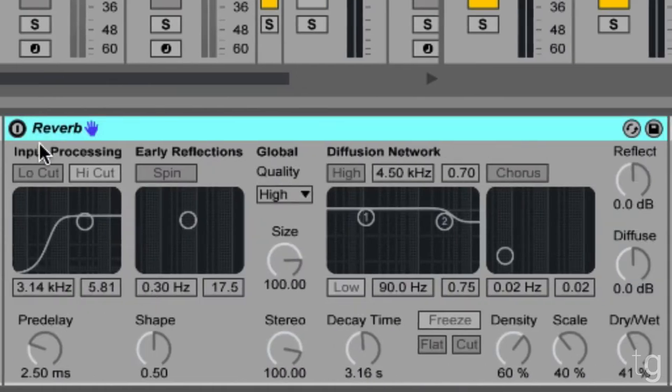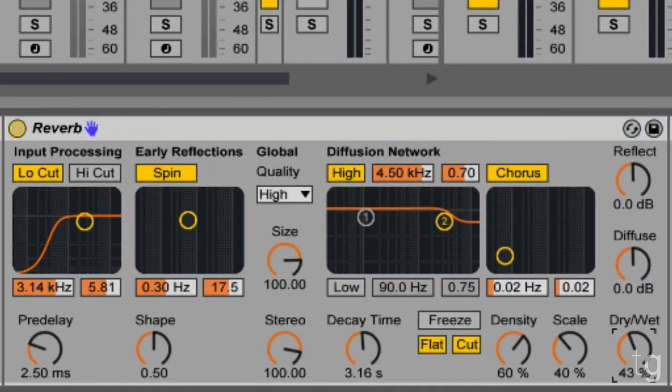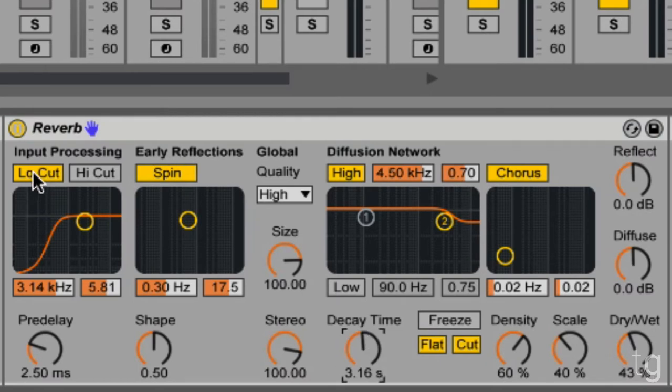And we're going to add some reverb. I've got mine set to about 40% wet, about a 3 second decay time, and make sure to turn on my low cut.